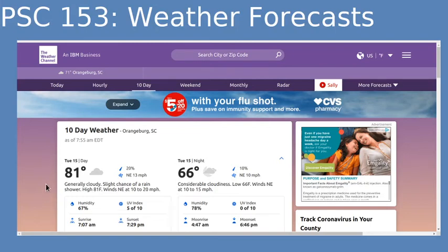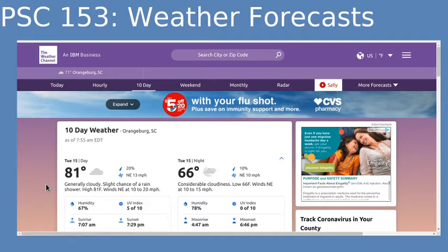In this video I'm going to show you a little bit more about some of the weather forecasts we're going to be working with in this week's lab. These websites often change their format and where you find everything on them, so I just want to take a minute this semester to let you know where to find things.